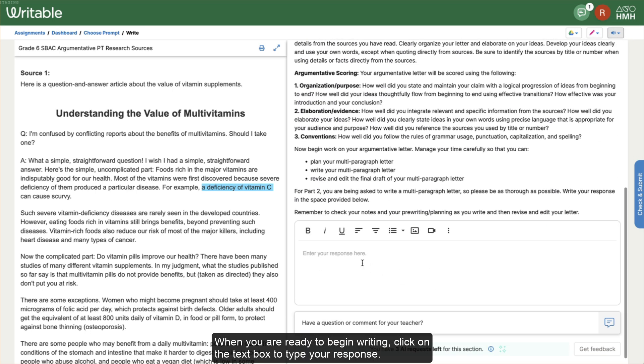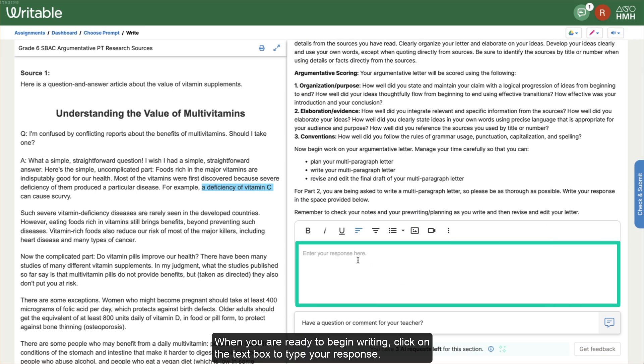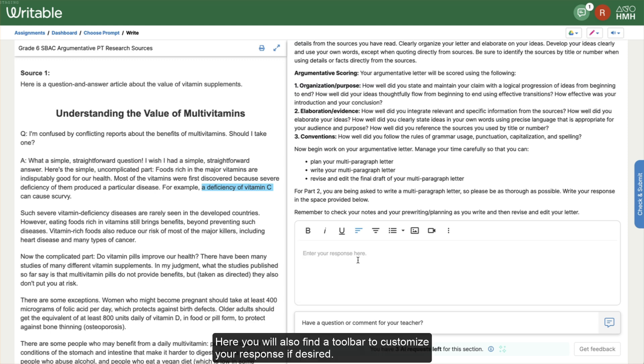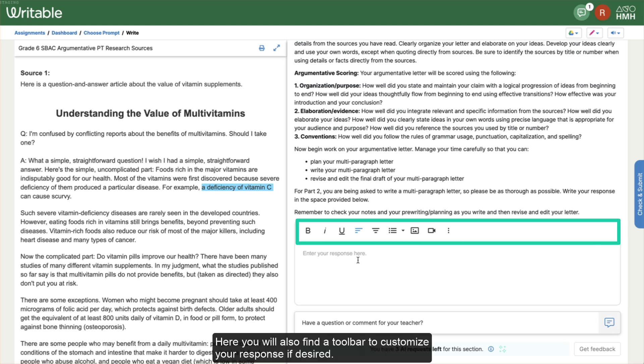When you're ready to begin writing, click on the text box to type your response. Here you'll find a toolbar to customize your response if desired.